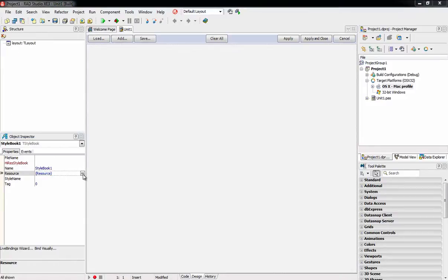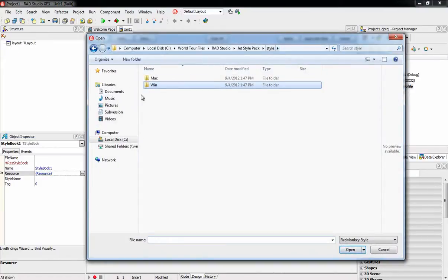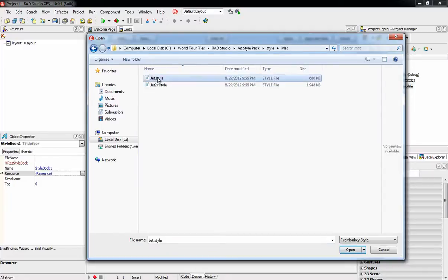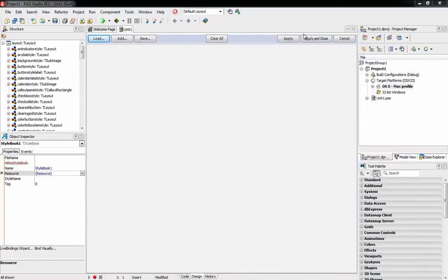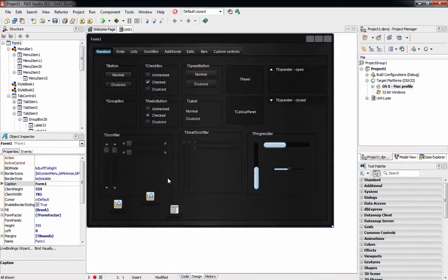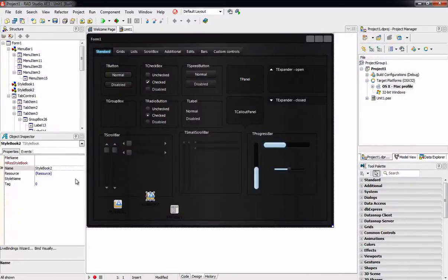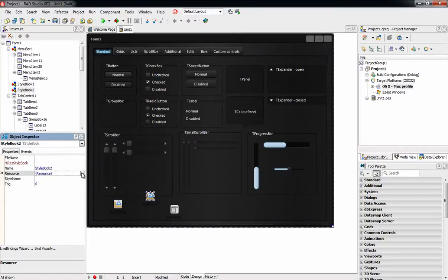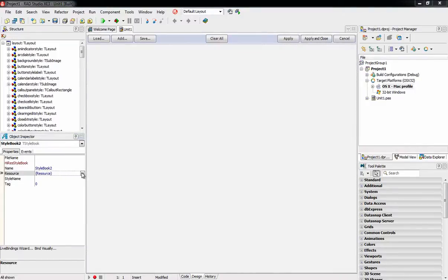For Style Book 1, we're going to load the Mac non-retina style via the Resources property. For Style Book 2, we're going to load the retina style, the Jet2X style, via the Resources property.